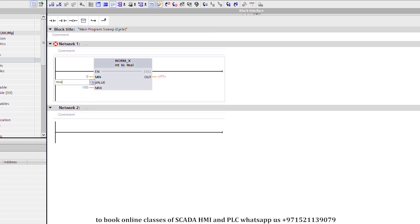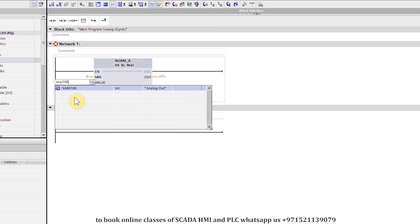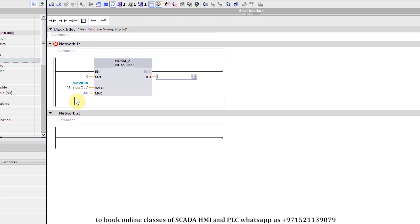In the value we will write Memory Word 100, which is our input word. Memory Word 100 will be used to generate the analog output. The values of Memory Word 100 will be taken between zero to one hundred and normalized between 0.0 to 1.0, and the result will be saved in the output.